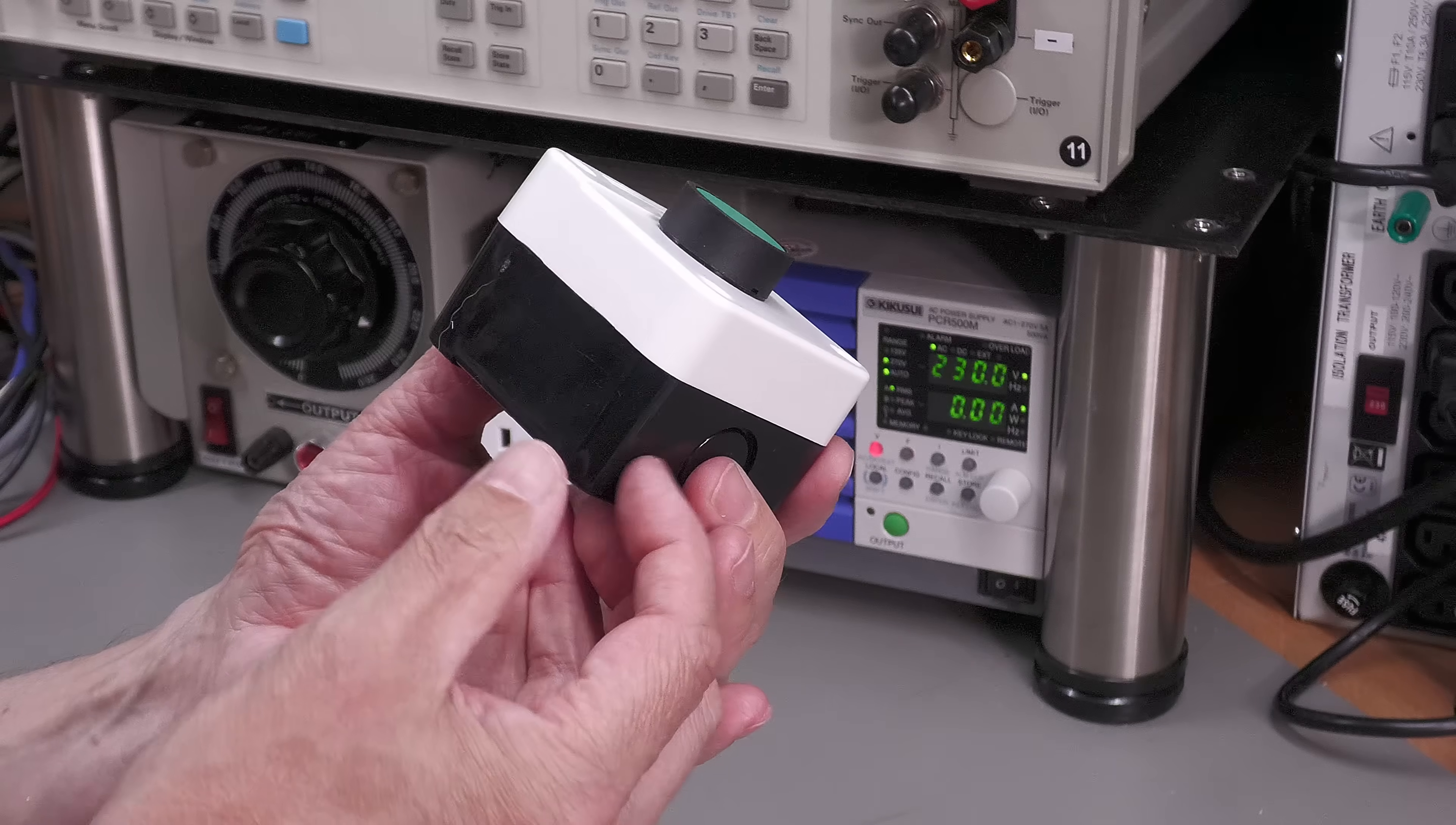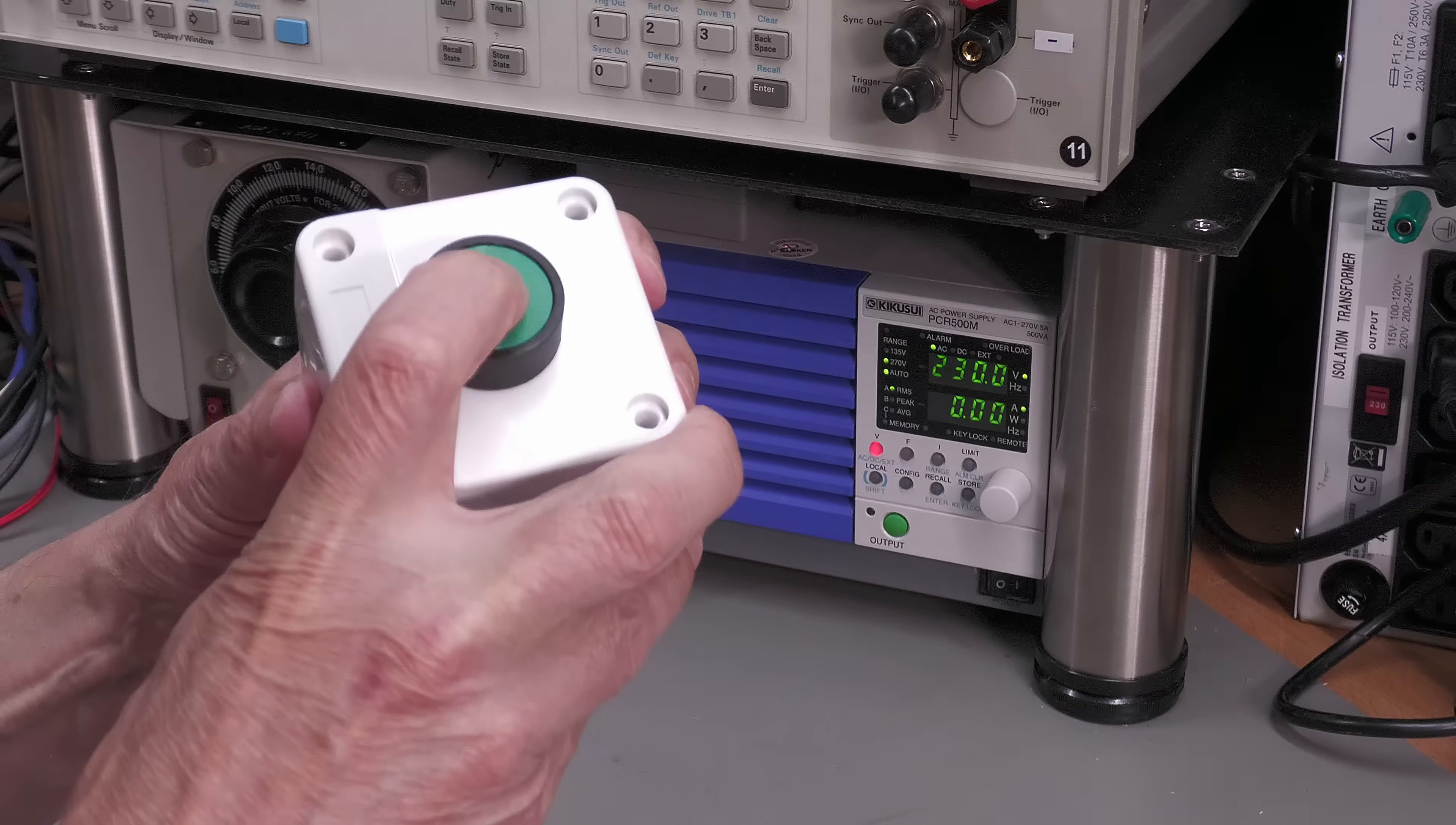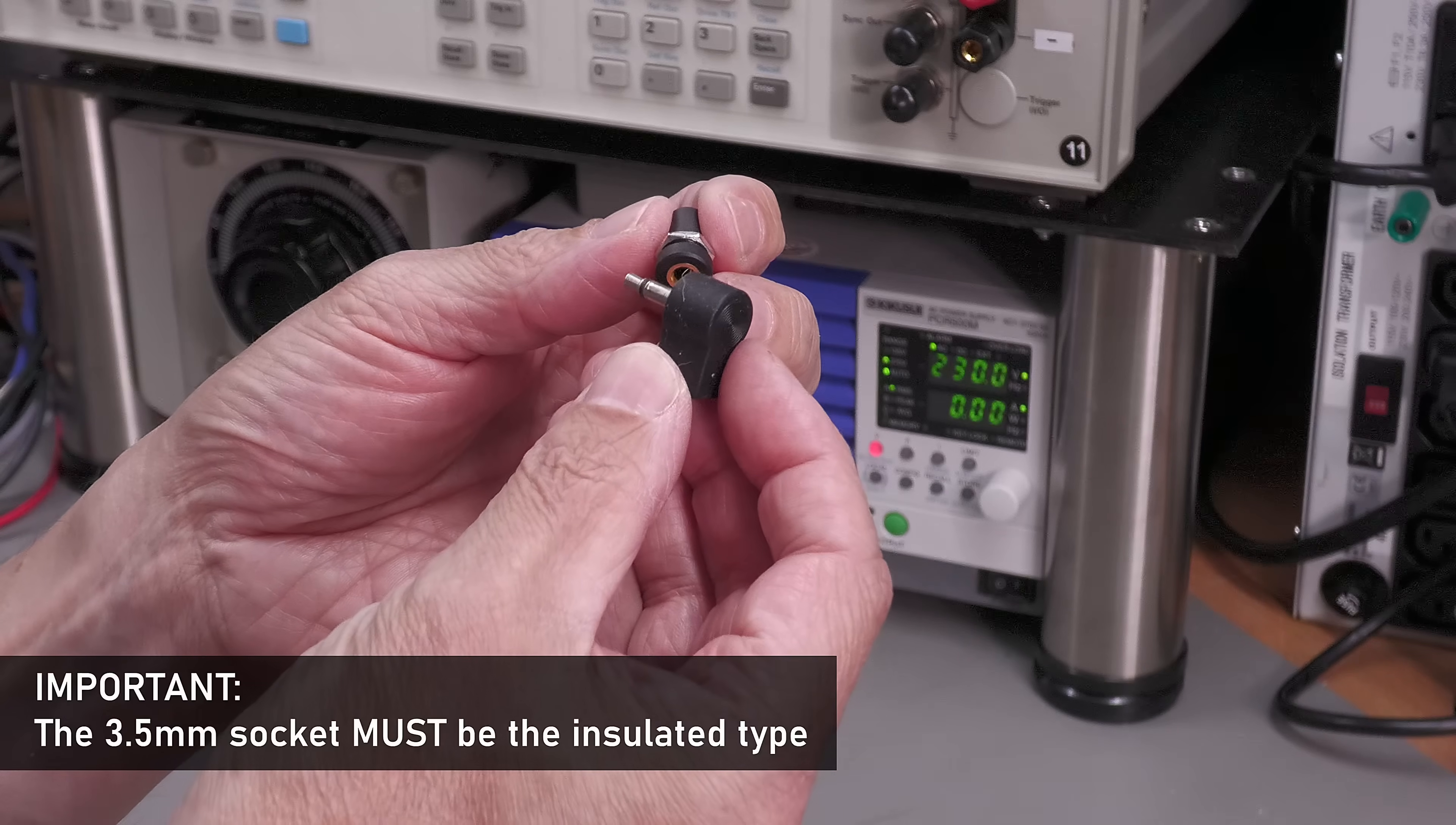This will sit very nicely on the workbench, normally open push button here, and it should operate the push button there. In fact it's green as well, perfect. And what I'm going to do is put this three and a half millimeter socket on the back of the unit and have a plug on the cable on the end of that new push button.